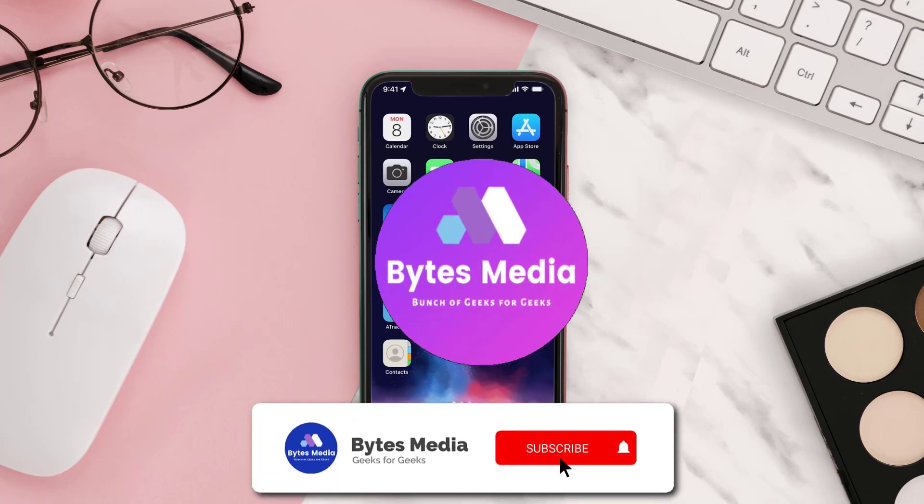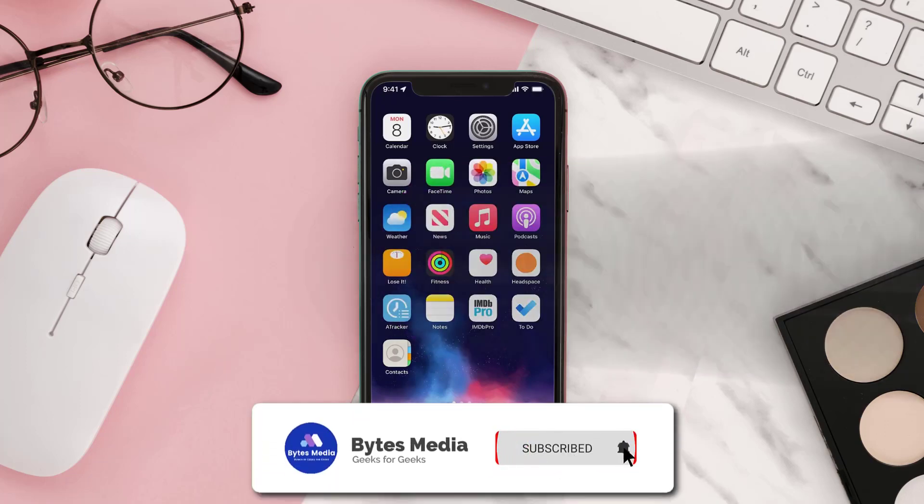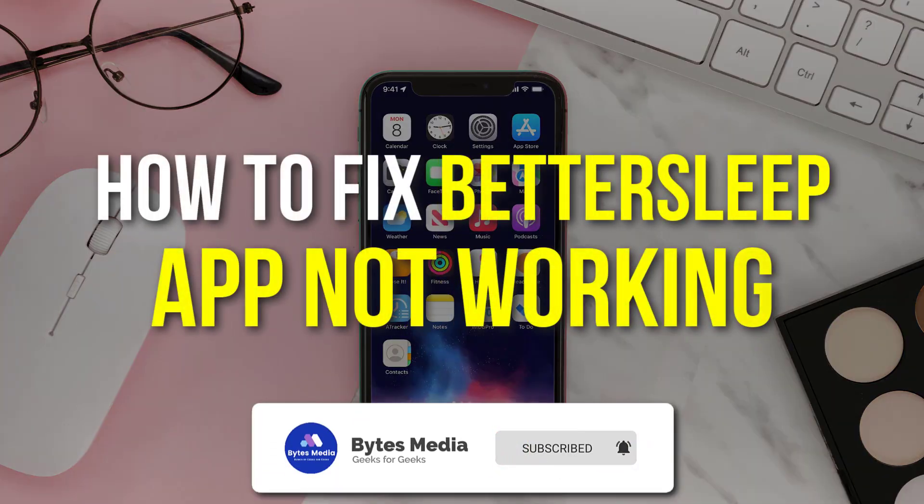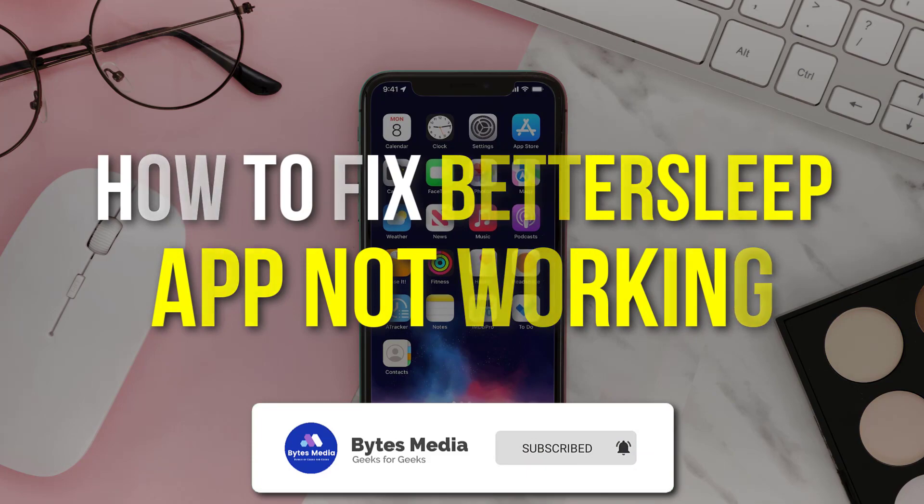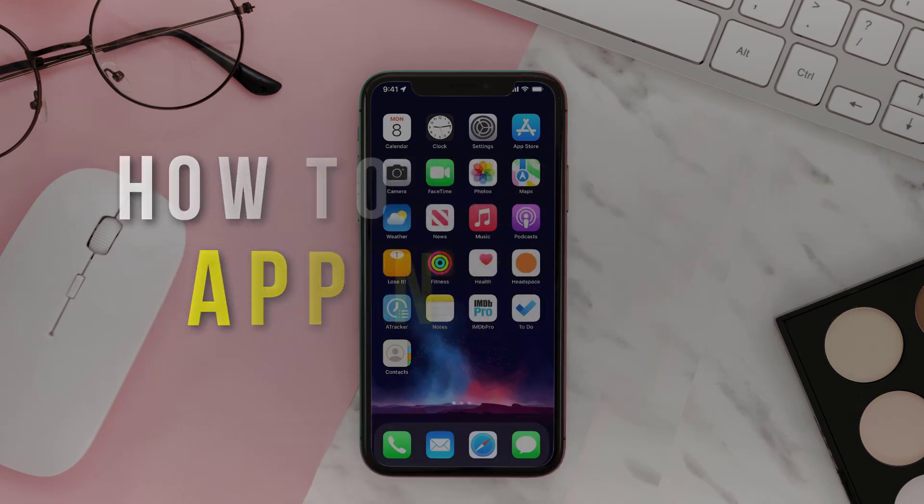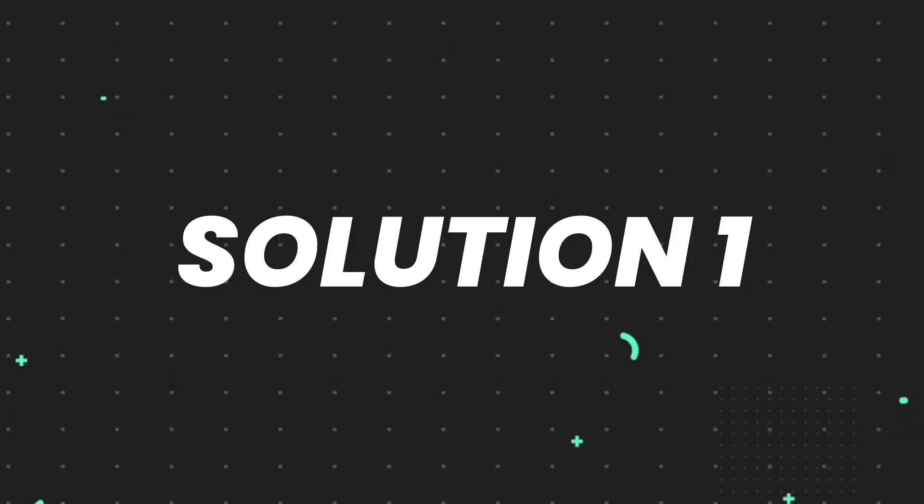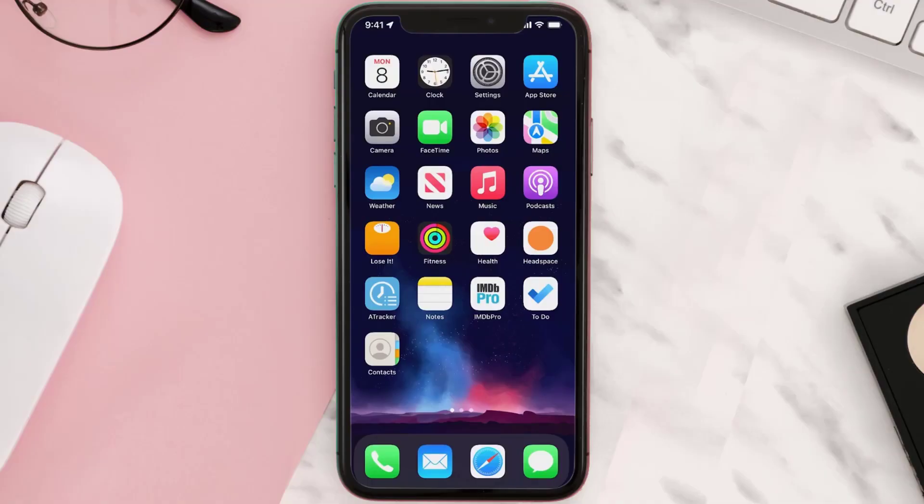Hey guys, I'm Anna and today I'm going to show you how to fix BetterSleep mobile app not working. First of all, you need to make sure you're running the latest version of the app.